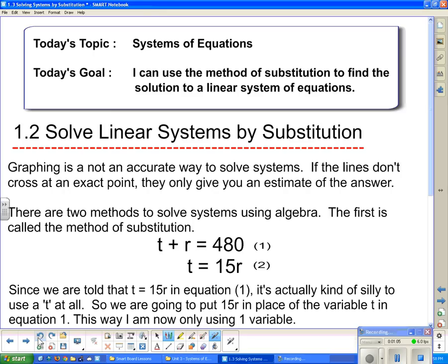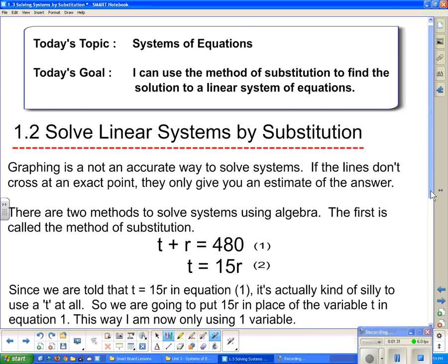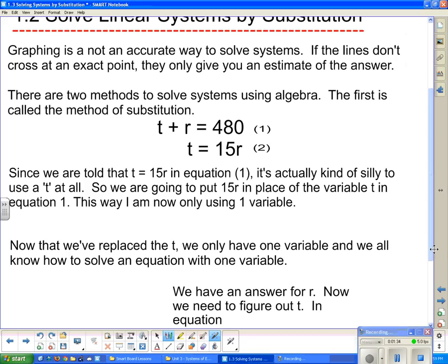This equation tells me that if I take t and add r, I get 480. And this tells me that t is 15r. My first question: since t equals 15r, why do I bother using t at all? Why not just cross it out and put in 15r instead? Since we are told that t equals 15r in equation one, we're going to put 15r in place of the variable t in equation one. So now we write 15r instead of t: 15r plus r equals 480.